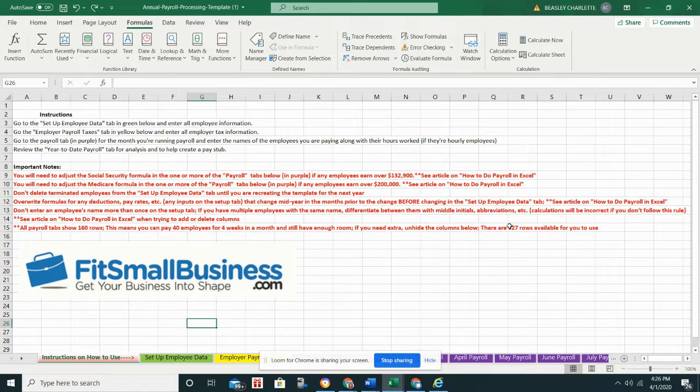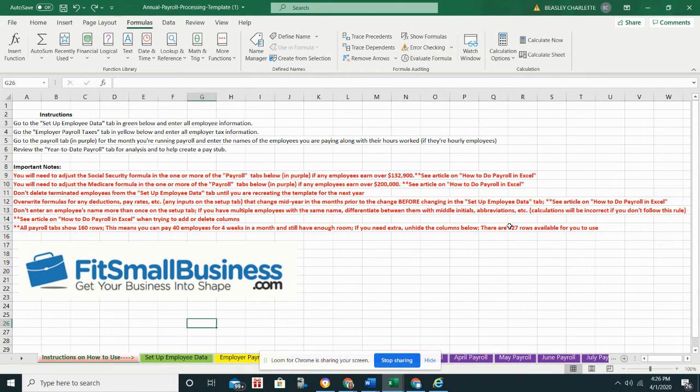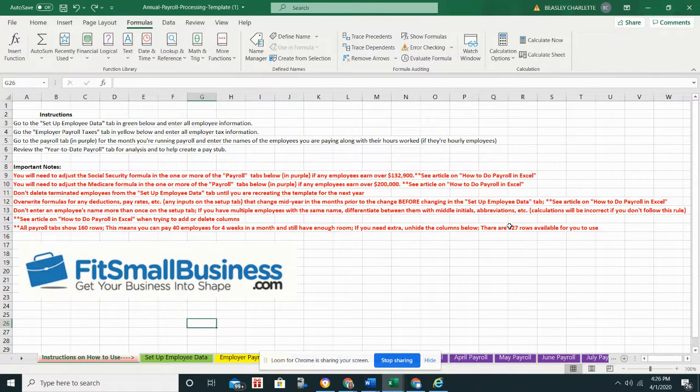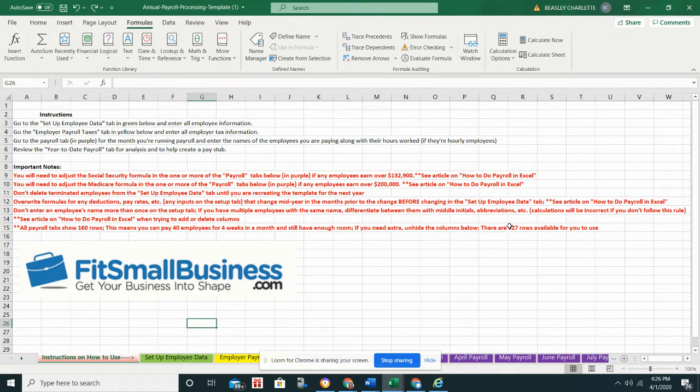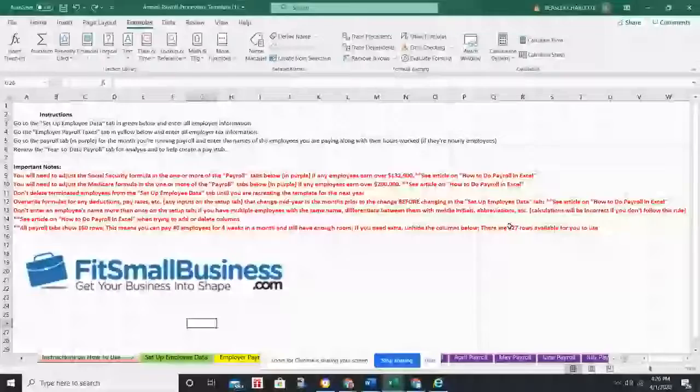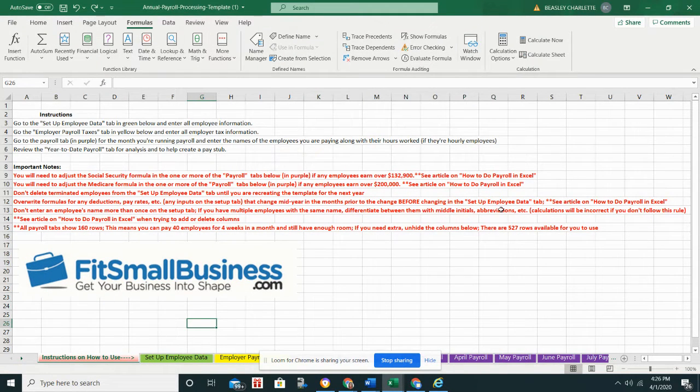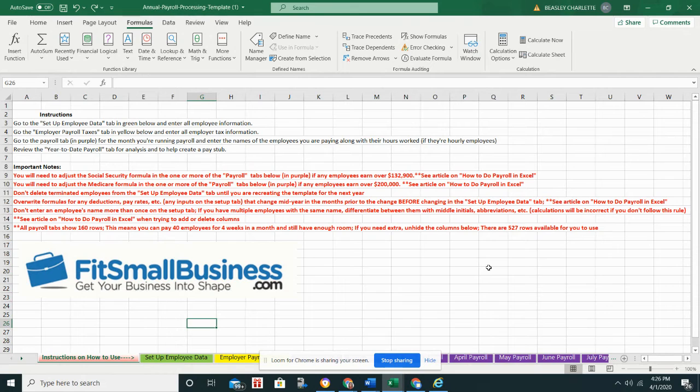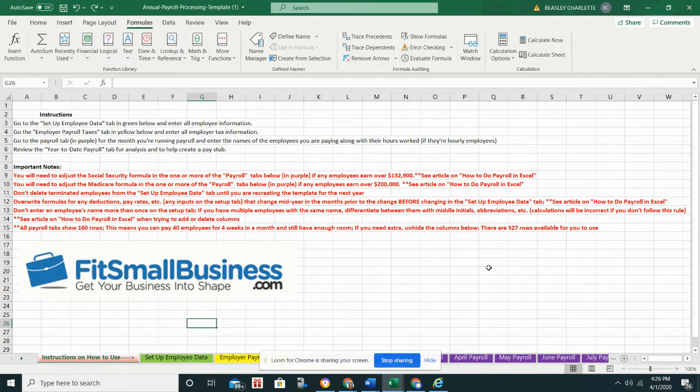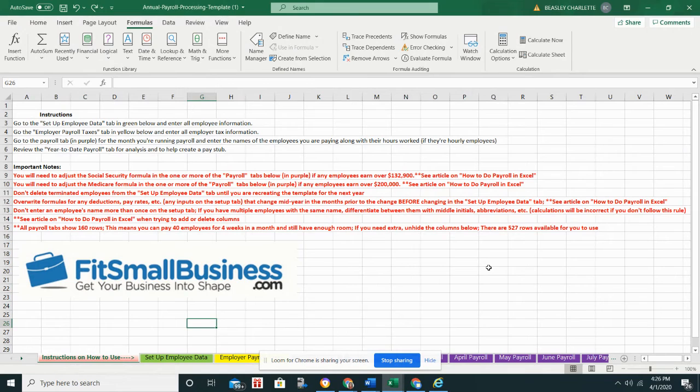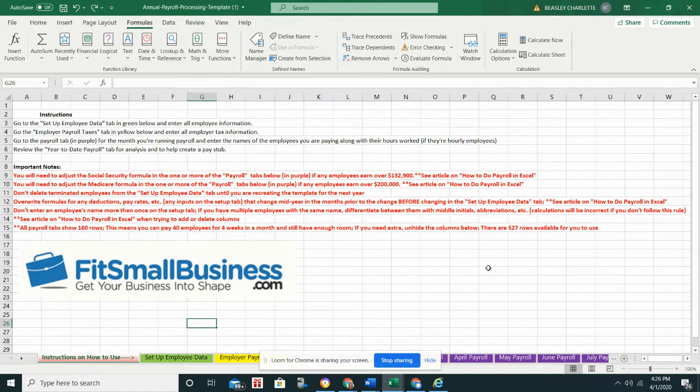Hi guys, welcome to the annual payroll processing template. This is something that will hopefully help you as you start to process payroll for your employees. I just wanted to take a second to give you a brief overview of how it works before you start using it, and also to tell you that there is an article that goes along with it called 'How to Do Payroll in Excel' that you may find useful.